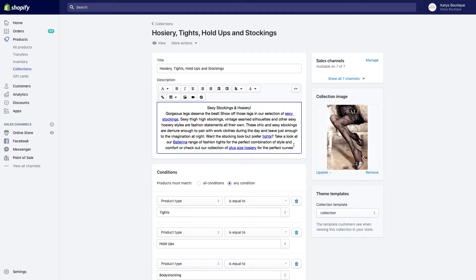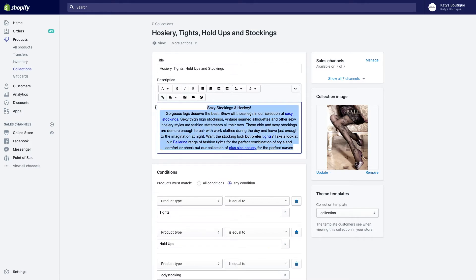Link through not just to one thing repeatedly, so you're just bashing it and going on about it—Google is not stupid, it kind of knows you're trying to spam it. We've done it naturally and organically, so it's linked through to four different things: tights, plus size, stockings, and a manufacturer. Four different links from one collection.